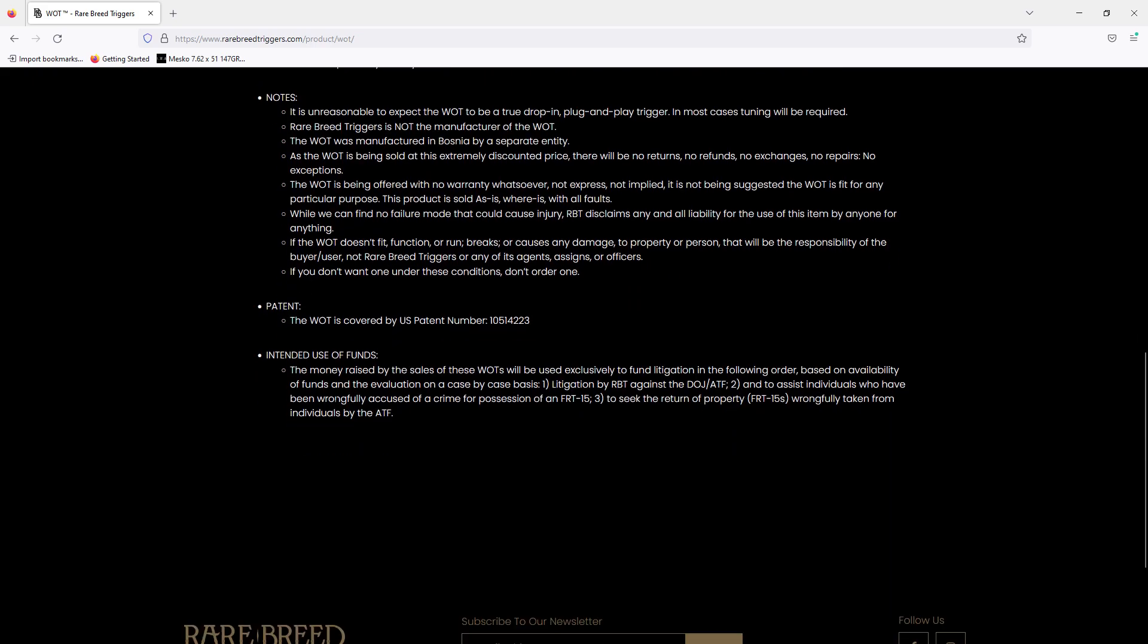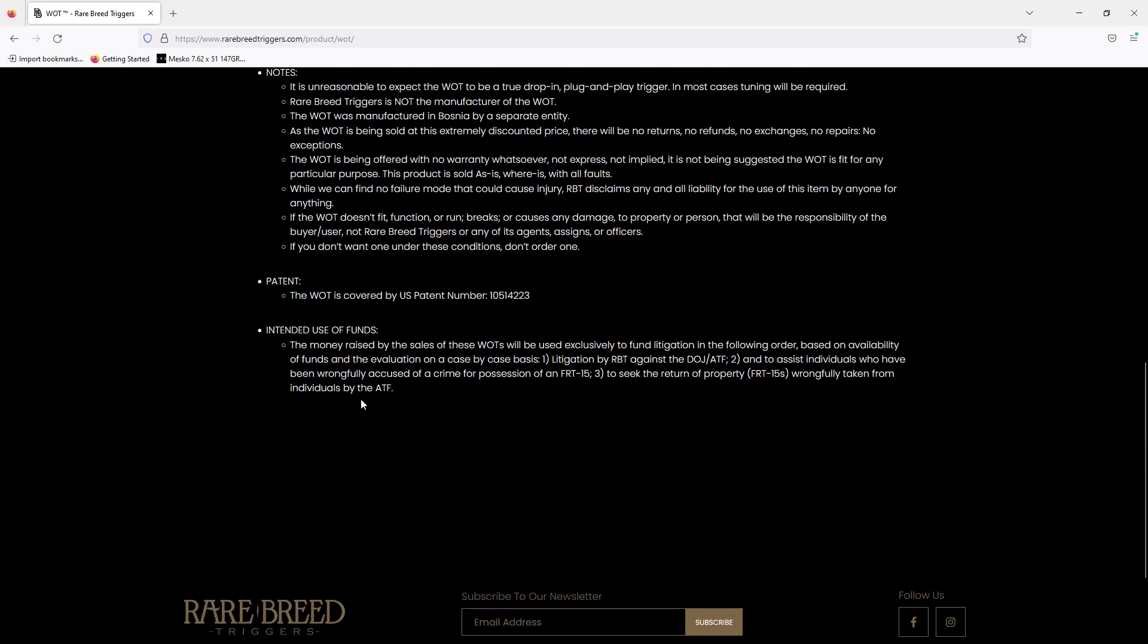Quote: The money raised by the sales of these WOTs will be used exclusively to fund litigation in the following order based on availability of funds and evaluation on a case-by-case basis. One, litigation by RBT against the DOJ/ATF. Two, to assist individuals who have been wrongfully accused of a crime for possession of an FRT-15. Three, to seek the return of property, FRT-15s wrongfully taken from individuals by the ATF. End quote.